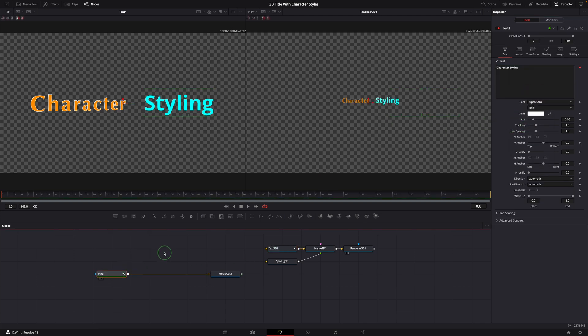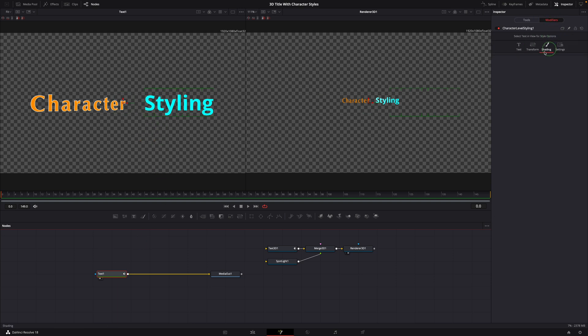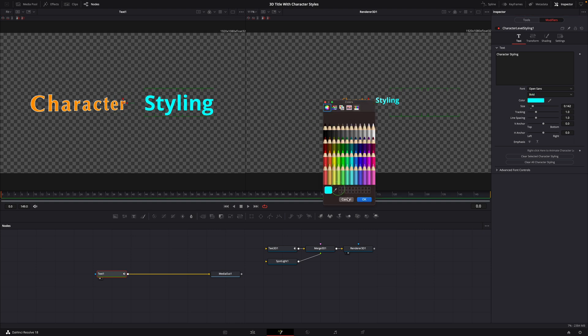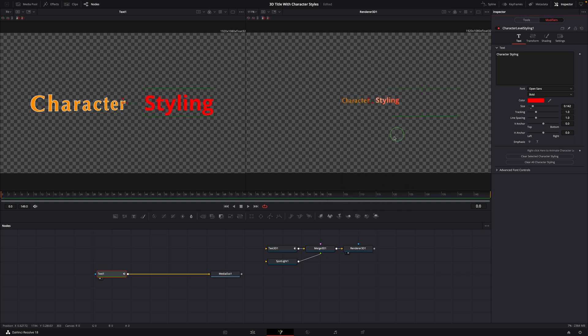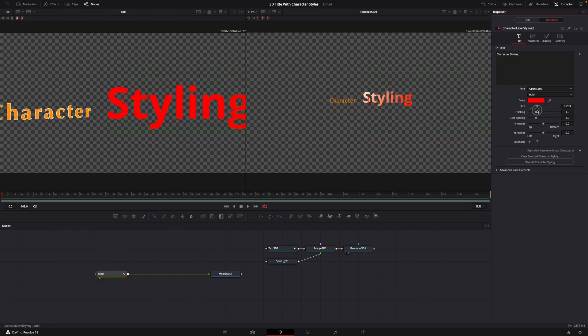Select the text plus node. Select the word. Make sure to switch to the modifiers tab in the inspector. Change the color, we can now see the 3D result is changed immediately as we change the style on the text plus node.